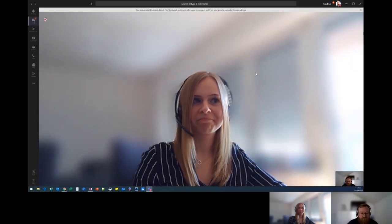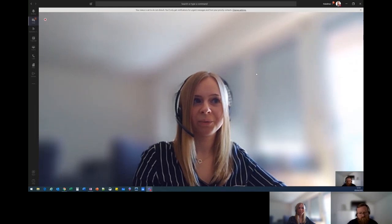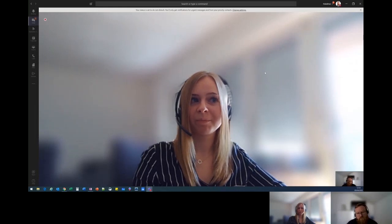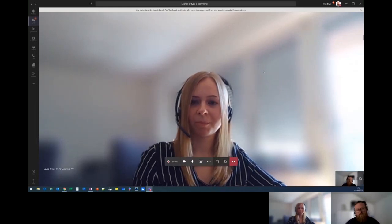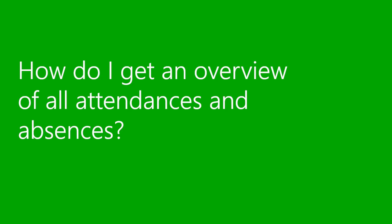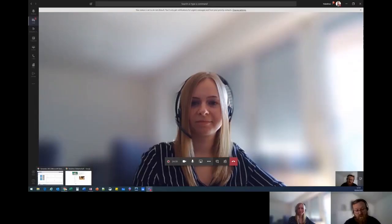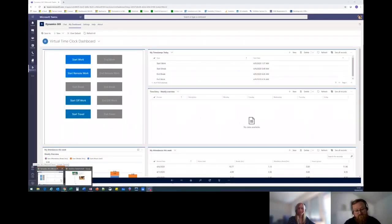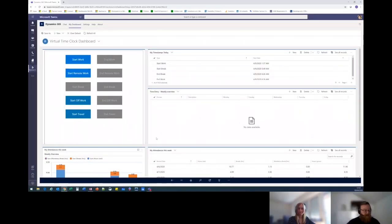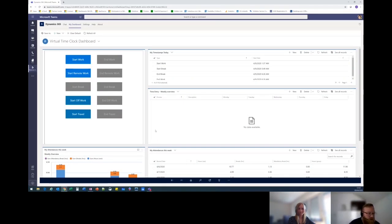Perfect. So in my role as an HR manager, I would like to know how I can get an overview of all attendances and absences. That's a great question. Let me pull up the software and we'll start from there. Yes, perfect. Let me know when you can see my screen. Yes, I can see it.